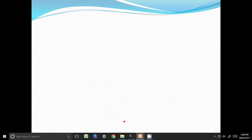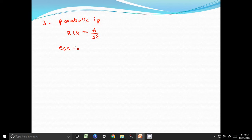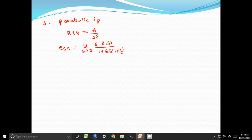The third input is parabolic input. For parabolic input, R of s is A by s cube. We know that steady state error E_ss is equal to limit s tends to 0, s into R of s, by 1 plus G of s H of s. Substituting R of s equal to A by s cube, we get limit s tends to 0, s into A by s cube.